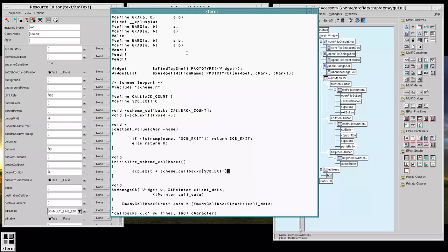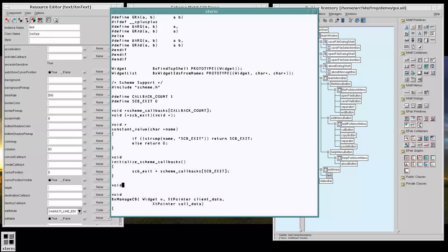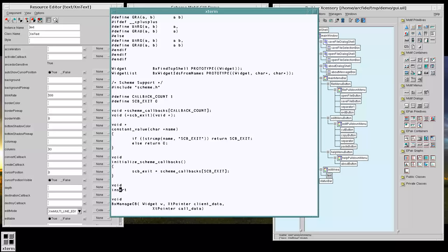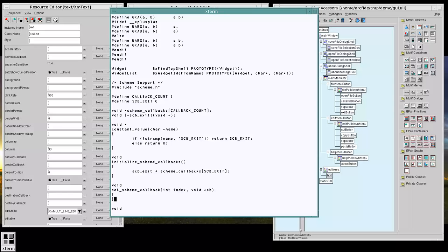And naturally, we're going to want a function that sets us up for, that allows us to set the scheme callbacks array.